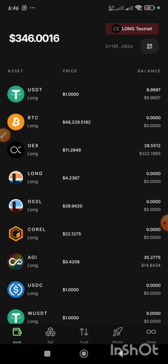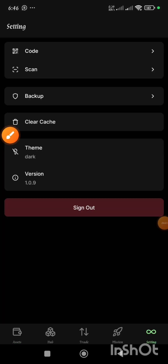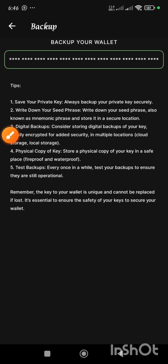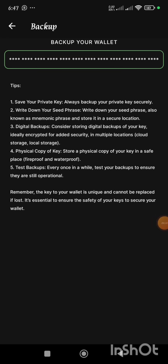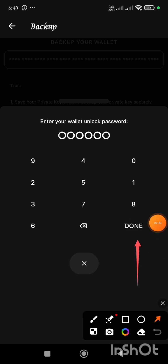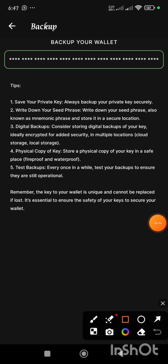In order to get the private key of this wallet, I will go to Settings. When I click on Settings, I'll click on Backup. When I click on Backup, it says 'Backup your wallet.' I'm going to tap on that button. Once I tap on it, it will request me to enter my wallet unlock password. Immediately you input your wallet unlock password and click Done, your private key will be revealed, and you can copy it. There will be a copy option displayed — just tap on it.